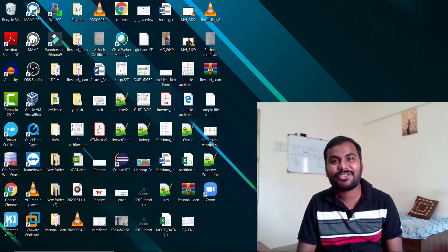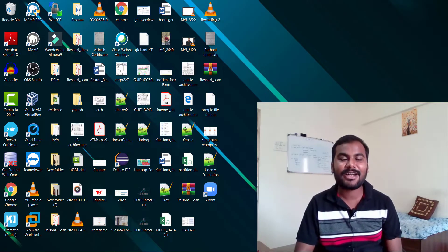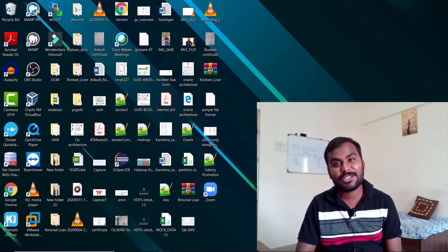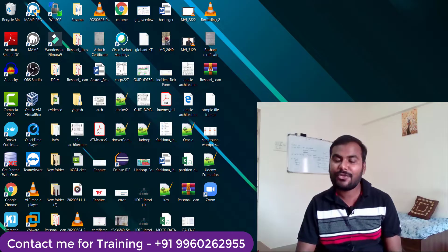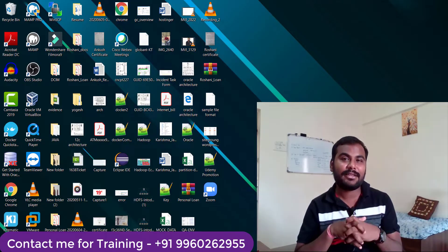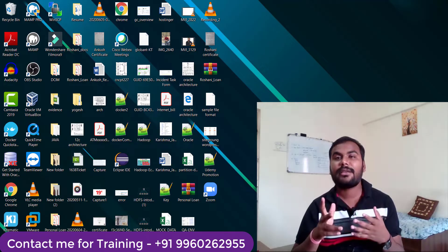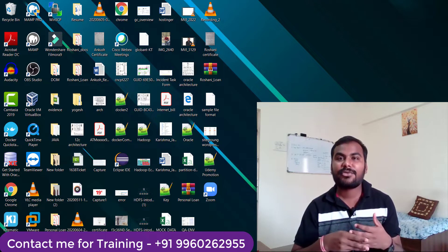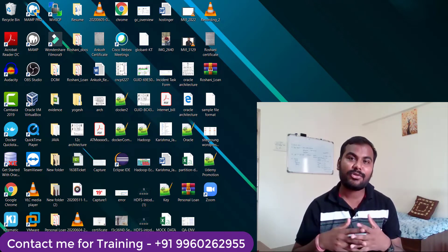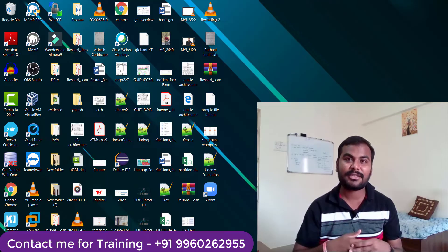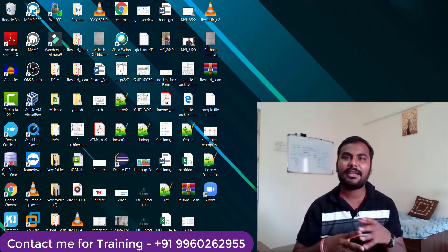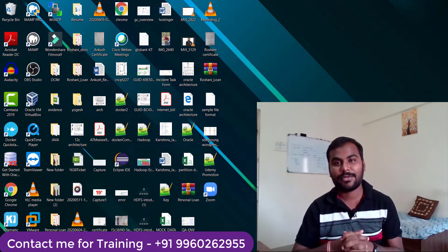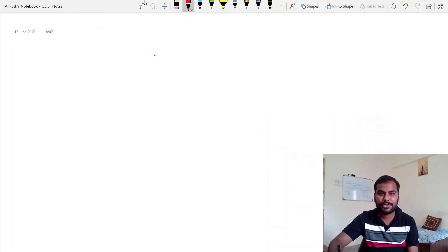Hi guys, welcome back to my channel. My name is Ankush. In today's video we'll be discussing Kafka. In my last video I already explained the difference between batch processing and streaming processing. In Hadoop we have different components for batch processing. Now let's talk about streaming processing and what role Kafka plays in it. This session will cover an introductory part about Kafka and what components are inside it.